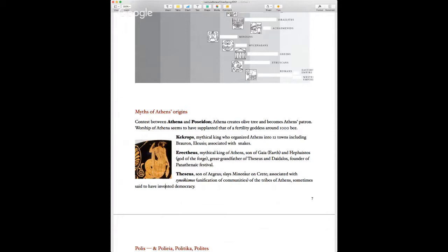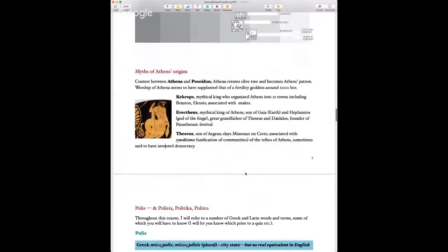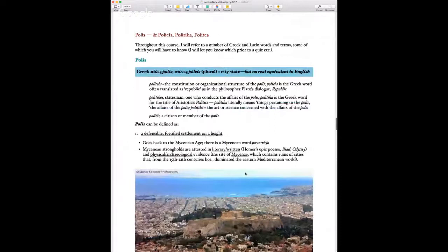These are the mythical figures of Athens that we know from later Greek literature. There is no specific document telling us when Athens was founded or exactly how it came to be — we just know there's evidence of settlements there from the 11th to 7th century BCE.